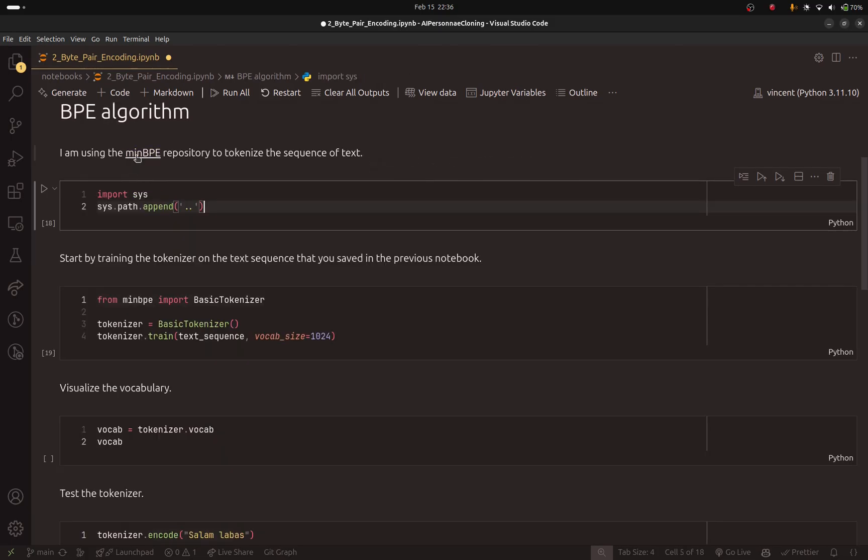Here, as I said, I am using the minbpe repository. Sadly, this project, you cannot just use pip install because it wasn't added to the PyPI repository.